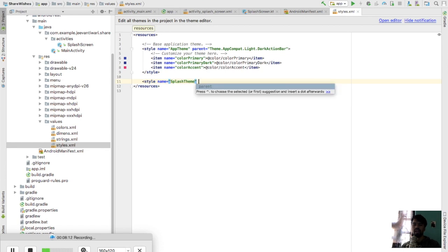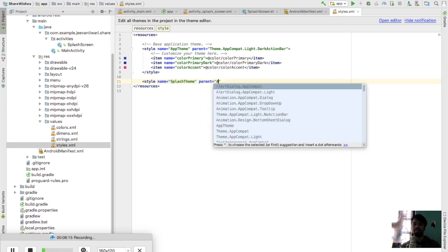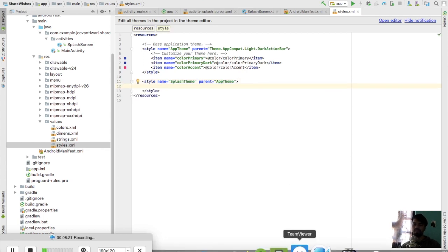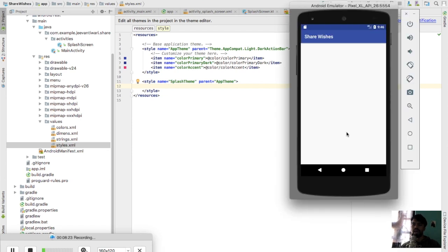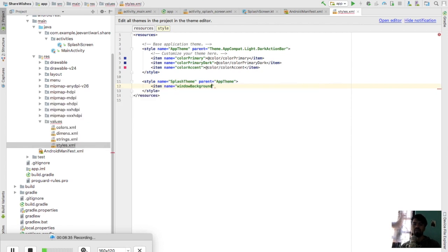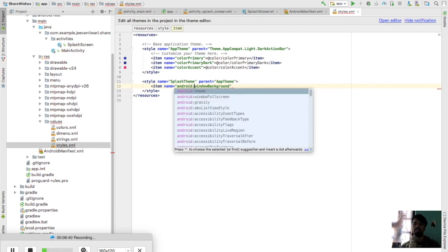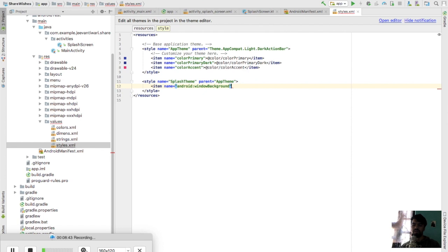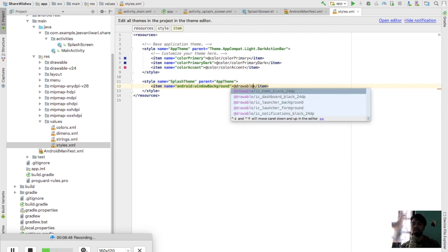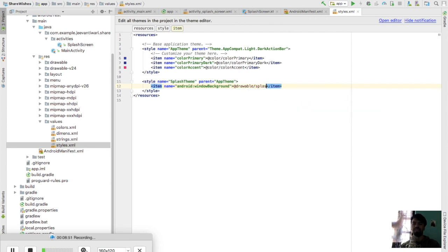We'll create a custom splash theme whose parent will be our app theme. What we need to do is: whenever you launch an app, this white screen is called the window background. So I need to attach the app logo on the window background. Just add an item tag - it will be the window background. Note that you have to write 'android:' here because these are Android properties. I need to refer to a drawable named 'splash_background'.